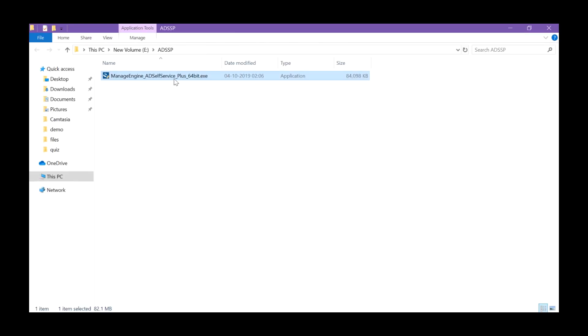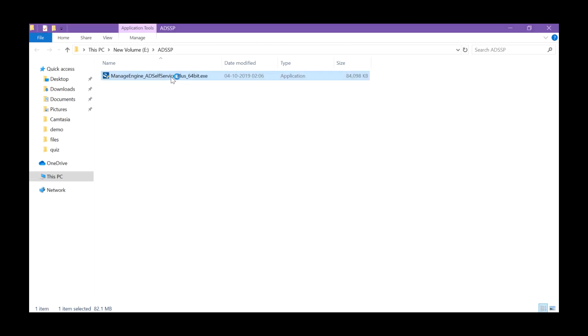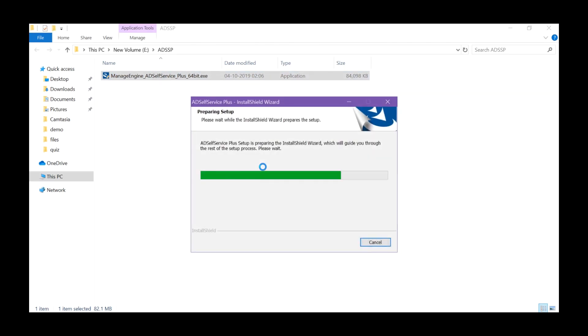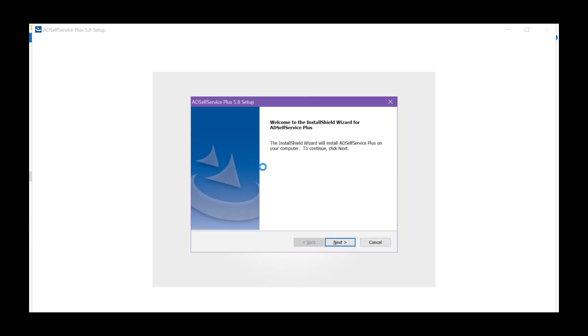Run the downloaded .exe file by double-clicking it. The Install Shield Wizard for AD Self Service Plus will open. Click Next.